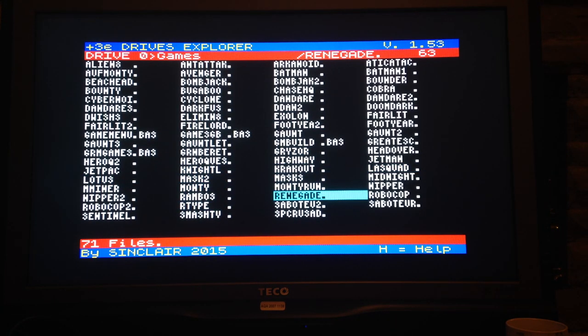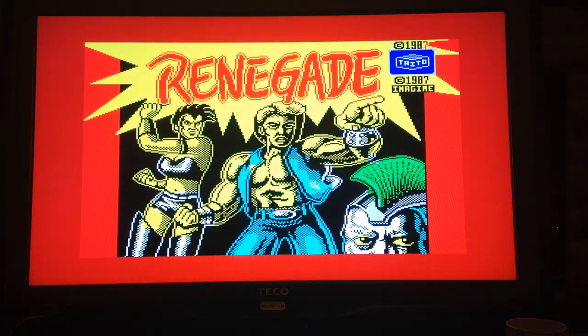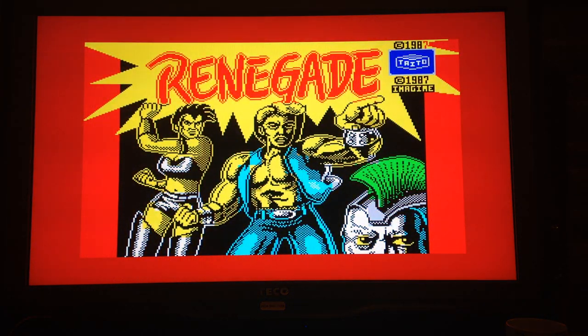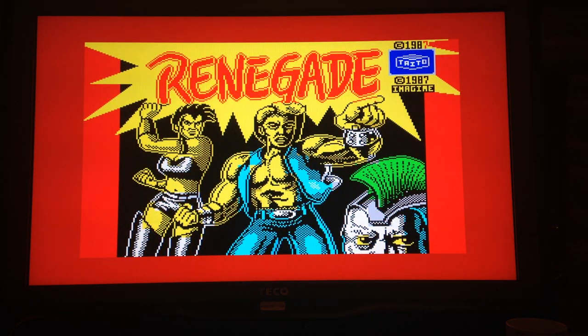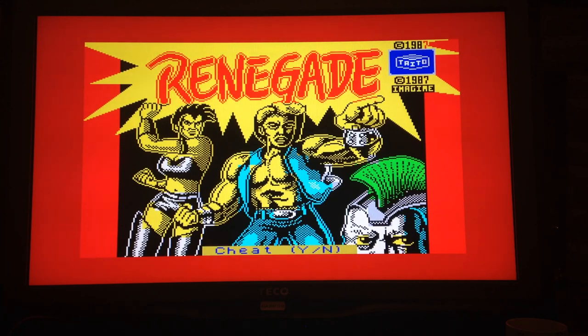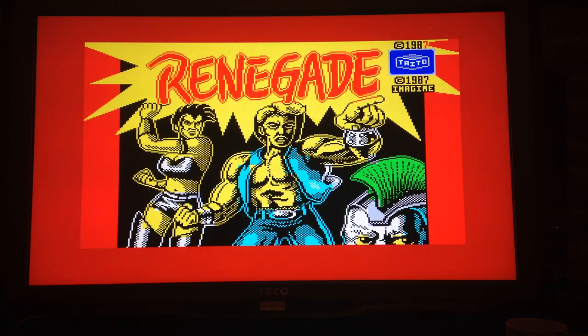Let's launch Renegade. I think Renegade actually might be... There we go. It's the tape version that's been converted. So there we go. We'll see. Do I cheat? No, no, no, no, no.